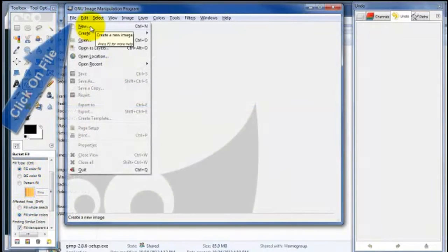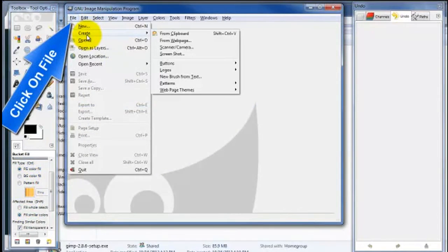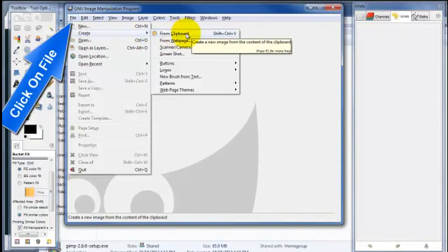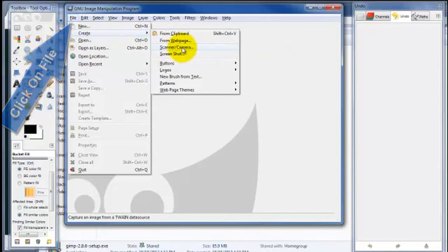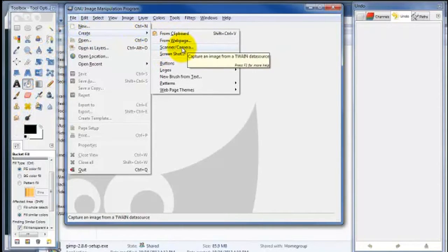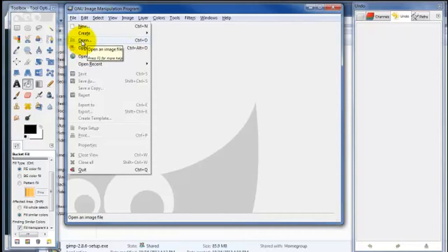And here's where you can create a new image. Or you can create from your clipboard, from a screenshot, from a scanner or a camera. Or you can open a file that's on your computer somewhere.